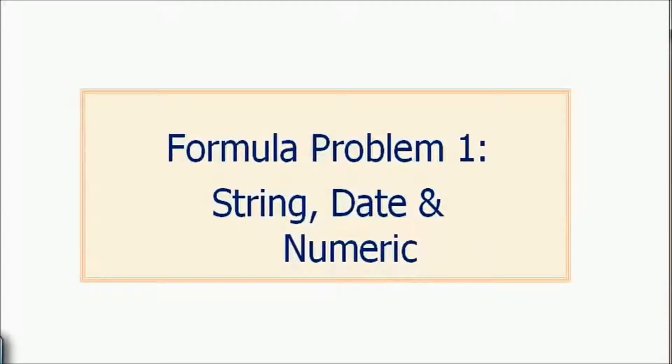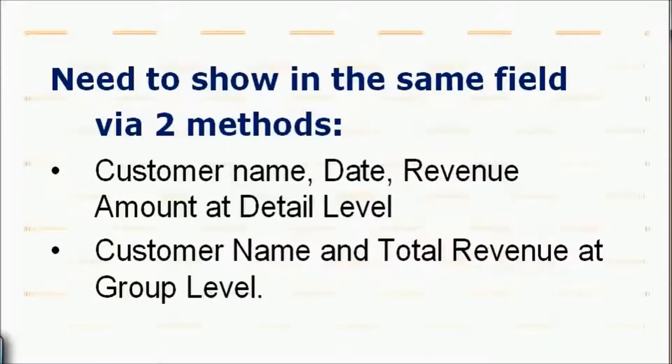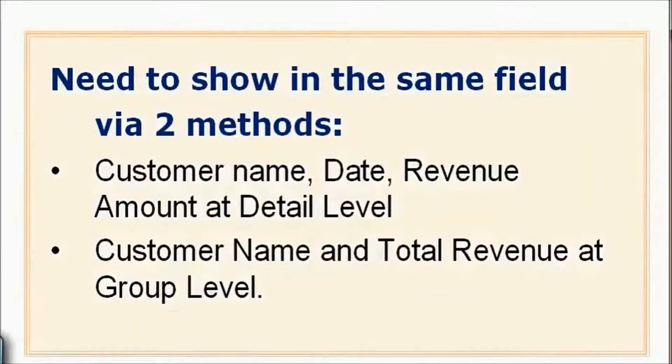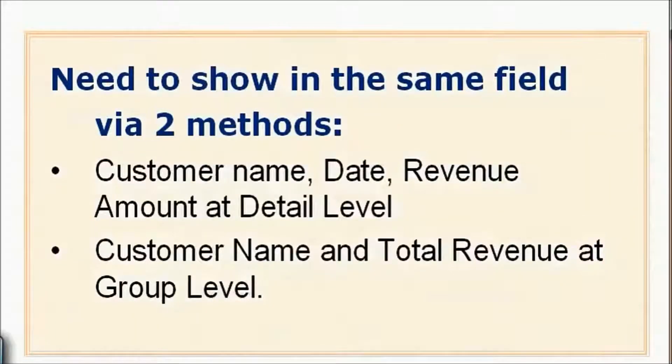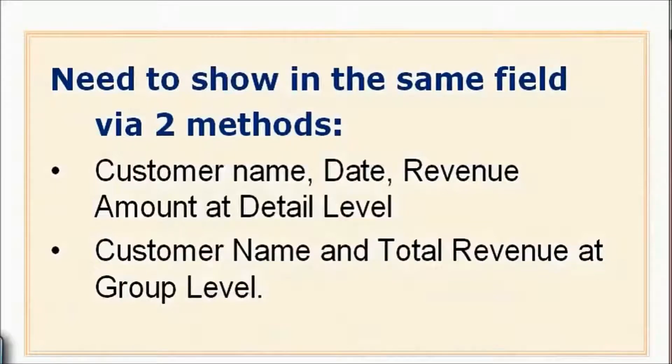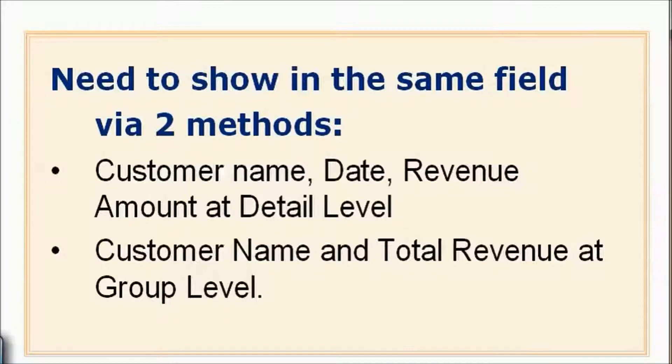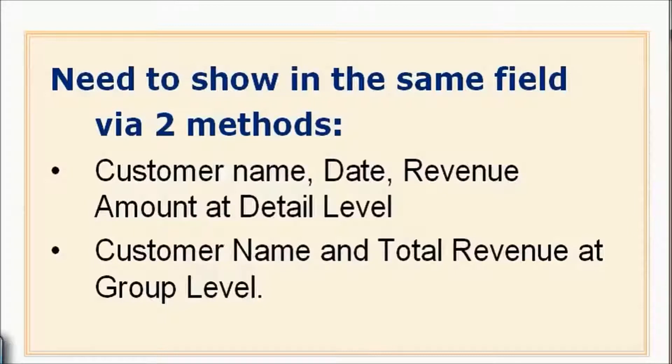Using string, date, and numerics with the formula editor to help us out. The problem goes like this: you need to show the same field via two methods. The customer name, date, revenue amount, and detail level all in one single field, as well as the customer name and total revenue amount at the group level, also in one single field.